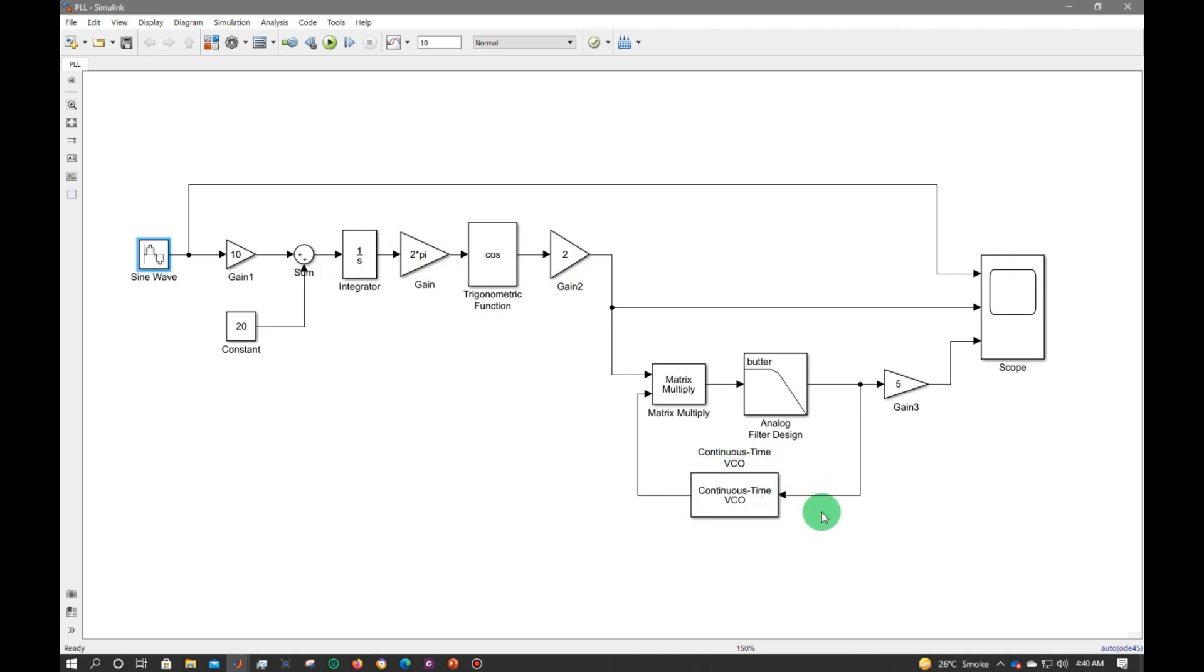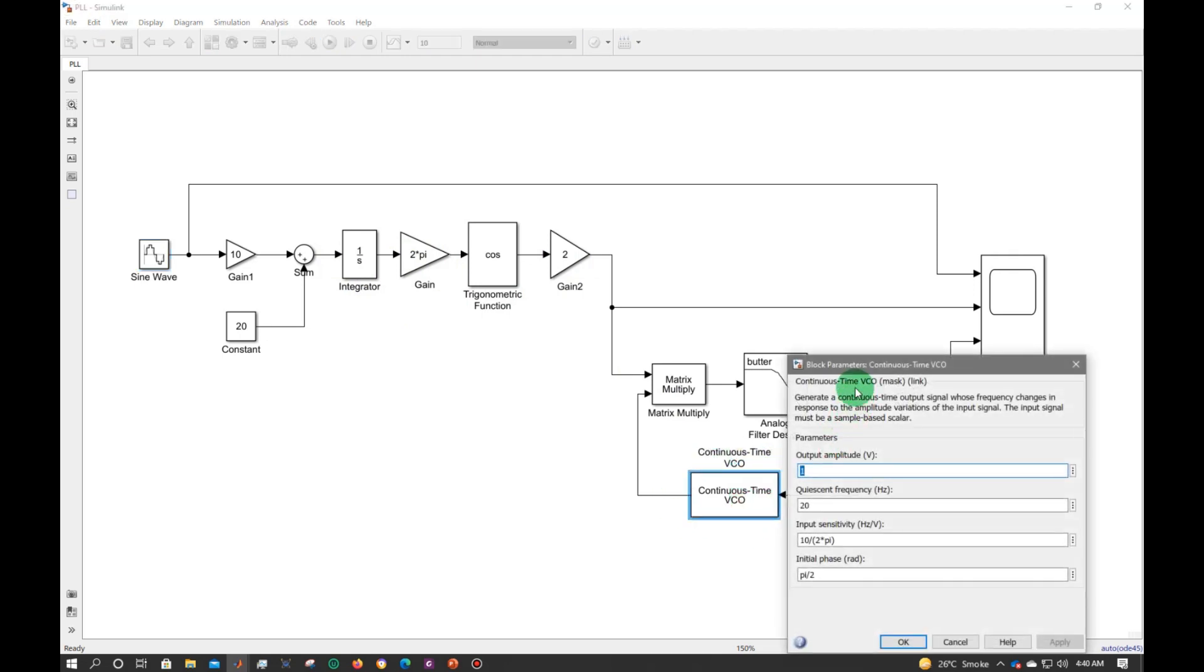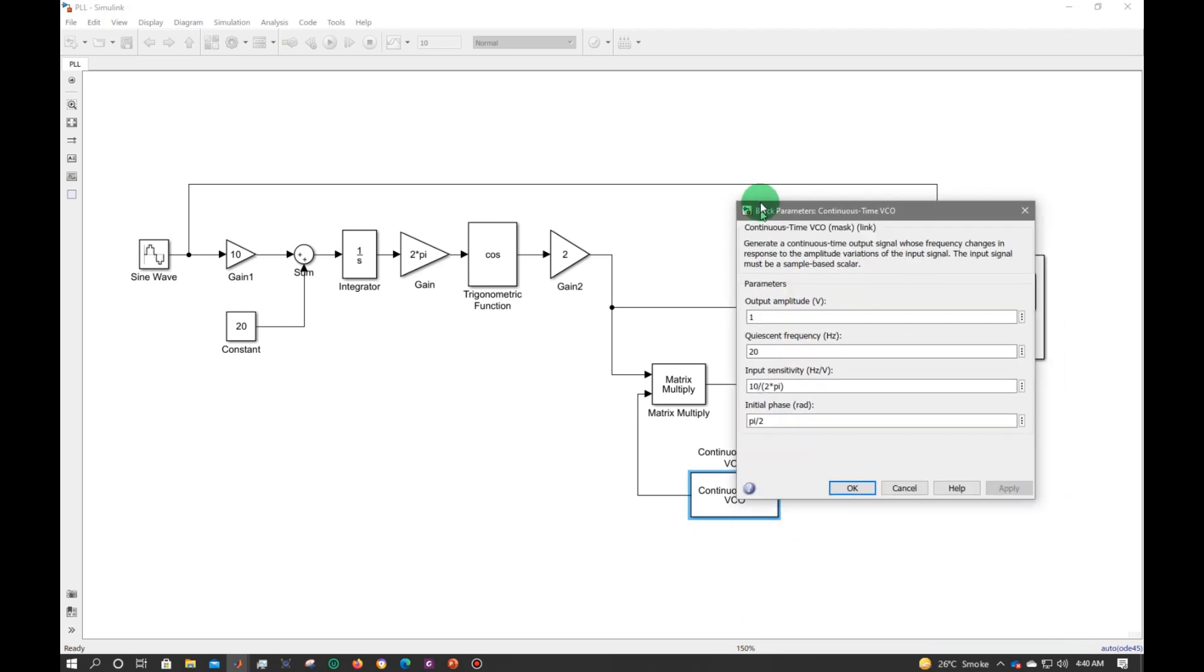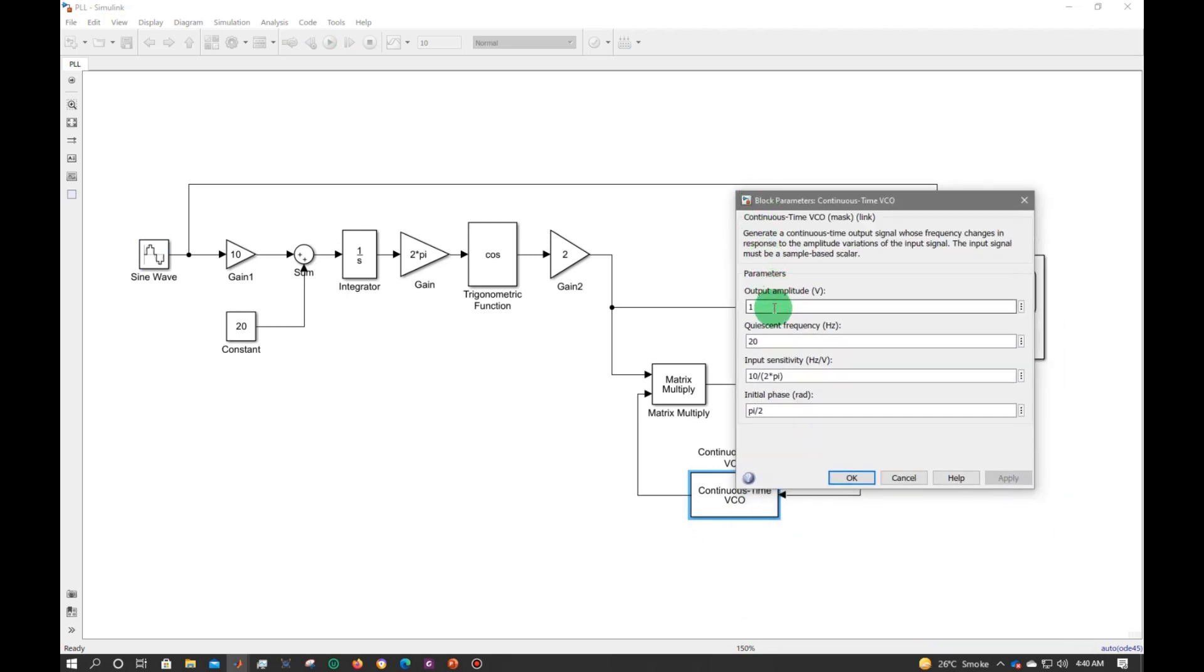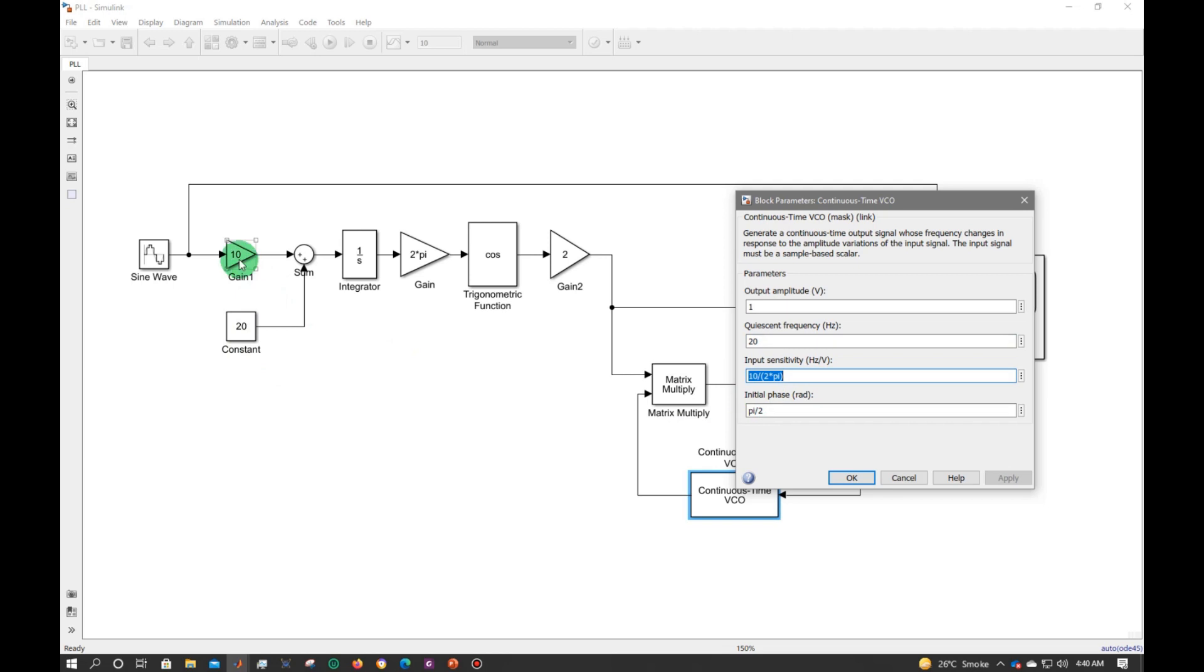You can easily get this part from MATLAB Simulink library. Then we have a voltage controlled oscillator. Now let me click on it so that it can be easily reconstructed. I made the amplitude 1, the free running frequency which is 20 according to this constant value, and I made the sensitivity input 10 divided by 2 pi, which is exactly to this signal, and I give a shift of pi by 2.